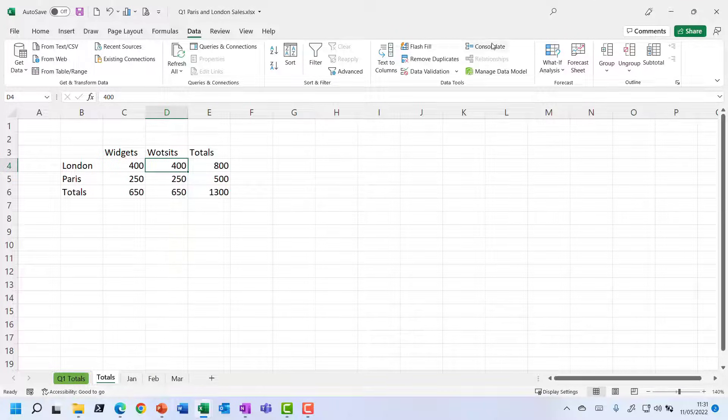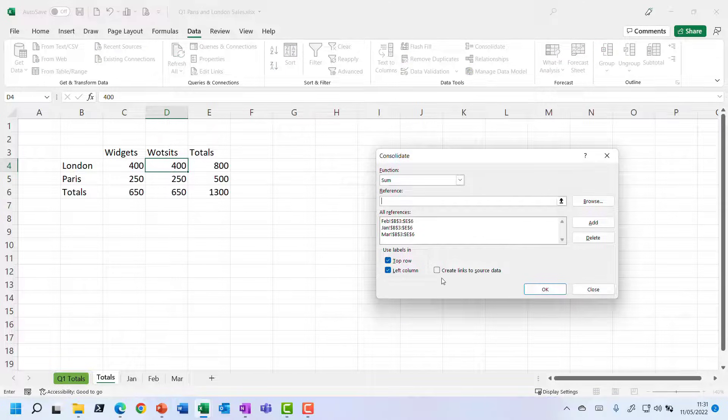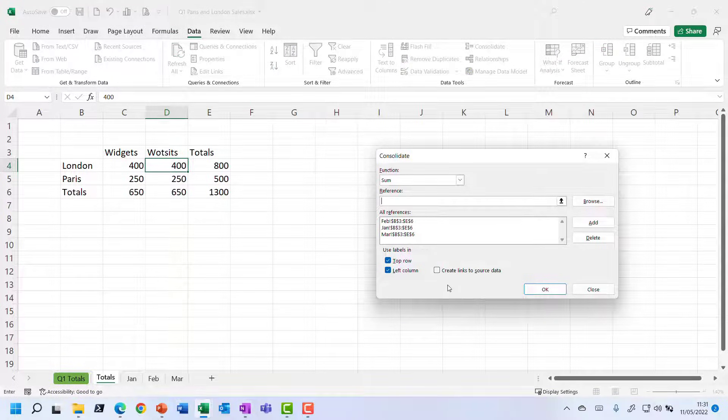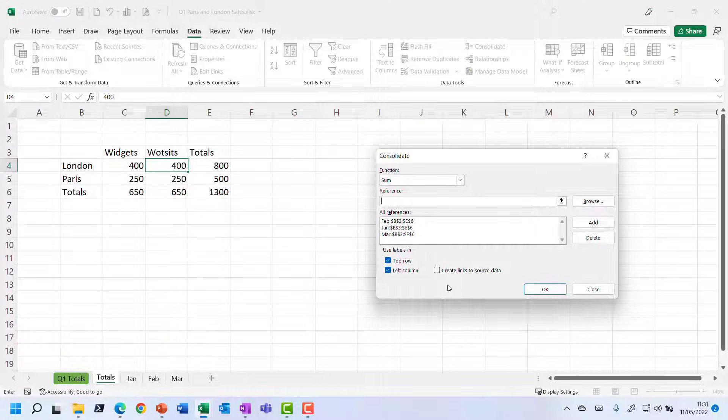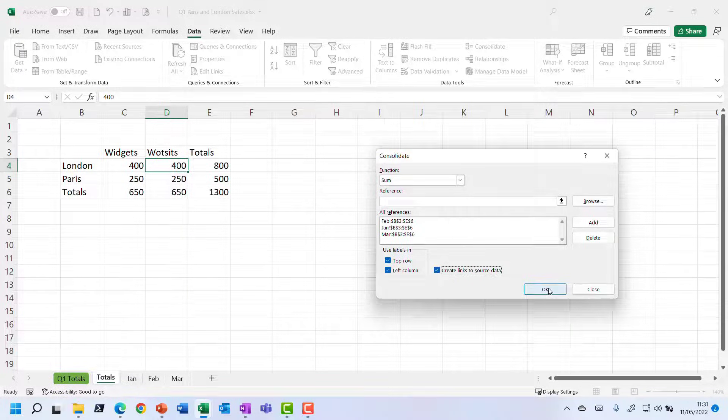But if you go back into that consolidate option, you do have this checkbox here, which says, OK, let's create links back to the source data. You think that looks promising. I'm going to choose that. Click OK.